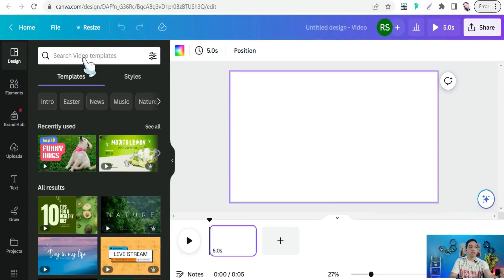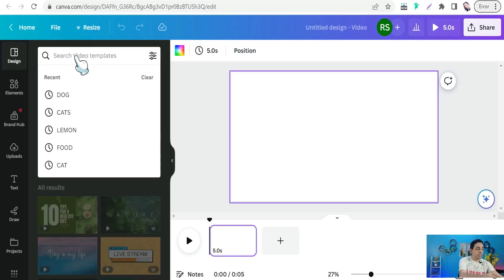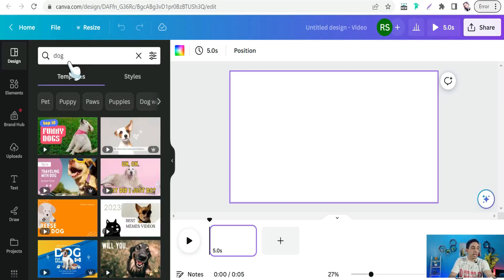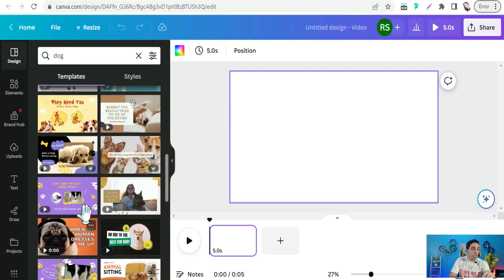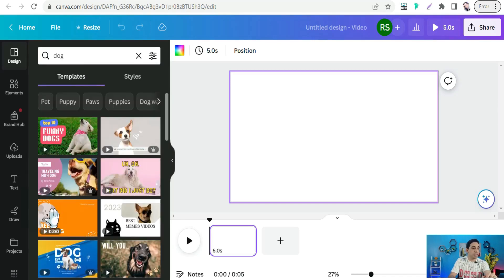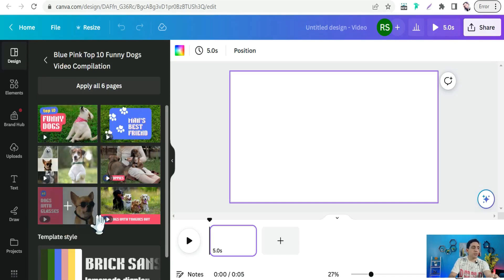Head to the Design section and look for themes relevant to your topic and niche. For example, since we're making a video about why we love dogs, we can search for 'dog' — or something else like cats, fitness, yoga, or dumbbells. You'll find a lot of beautiful templates about the dog niche, and you can select one of these templates to create your video.